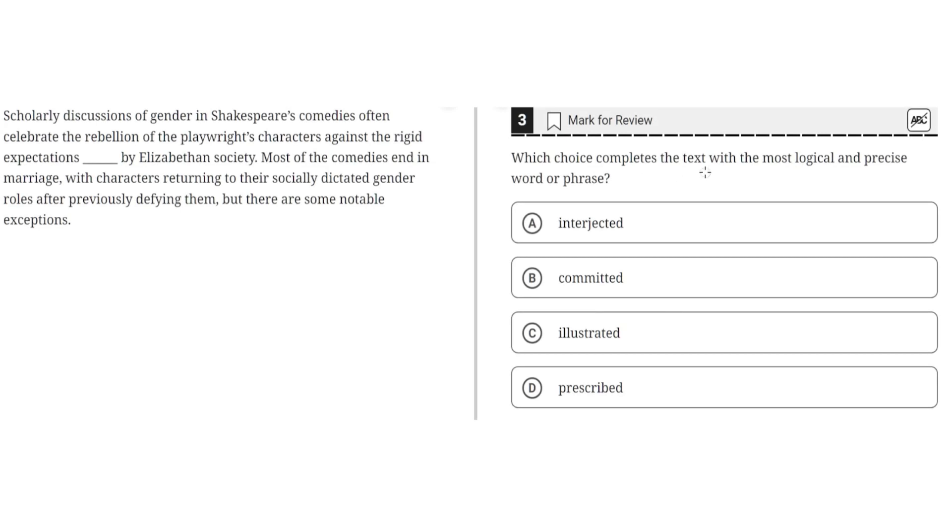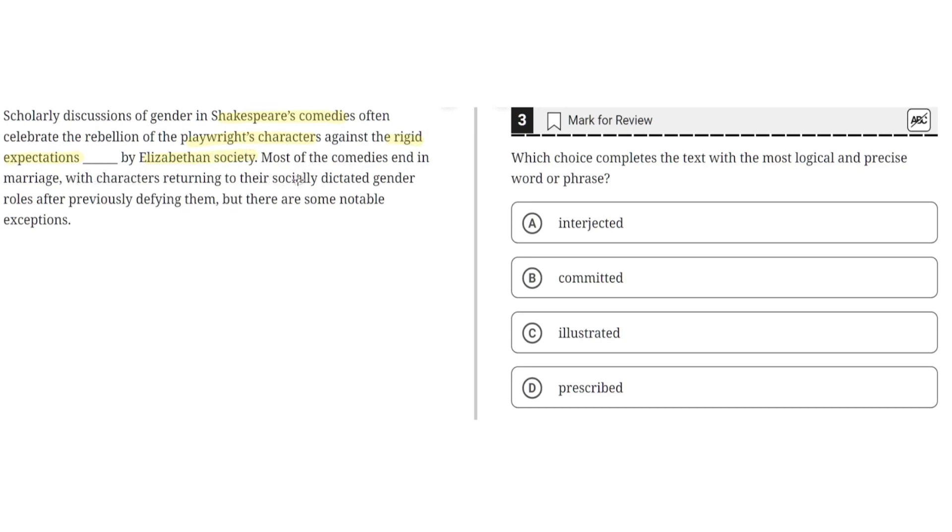Which choice completes the text with the most logical and precise word or phrase? Scholarly discussions of gender in Shakespeare's comedies often celebrate the rebellion of the playwright's characters against the rigid expectations [blank] by Elizabethan society. Most of the comedies end in marriage, with characters returning to their socially dictated gender roles after previously defying them, but there are some notable exceptions.